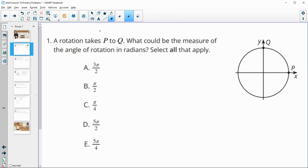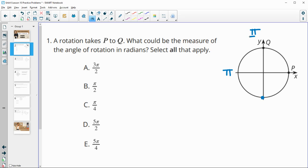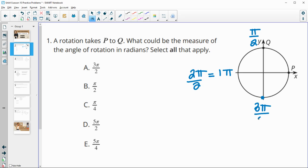Let's see which of the given angles work. 3π/2 is right here because π is at the halfway point. Halfway between 0 and π is π/2. You can think of π as 2π/2, so the next quarter is 3π/2, and then 4π/2 is 2π — the full rotation — which you probably have written on your unit circle.